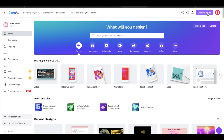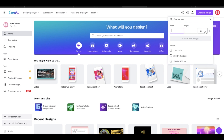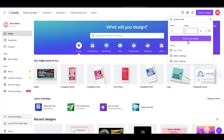Hey boss babes, welcome to — or welcome back to — my YouTube channel. In today's video, as you guys saw from the title, I'm going to be sharing with you how I design cosmetic labels using Canva Pro. I highly recommend using Canva Pro for all of your design needs, whether you're posting a social media post or just making labels for your products.